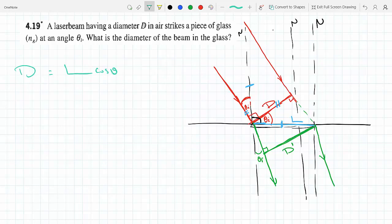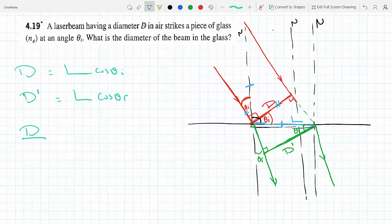From the triangle above, we know that D = L·cos(θᵢ). I can make the same argument in the triangle below: this angle has to be θᵣ, so D' = L·cos(θᵣ). Dividing these two equations, the L cancels out and I get D'/D = cos(θᵣ)/cos(θᵢ).